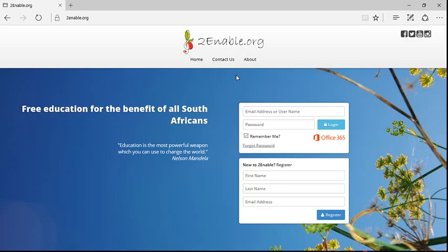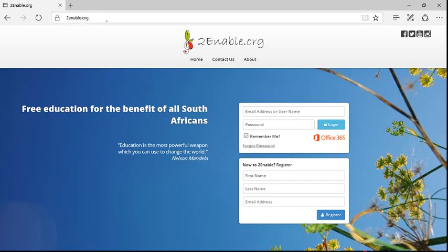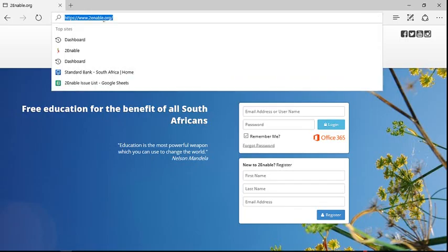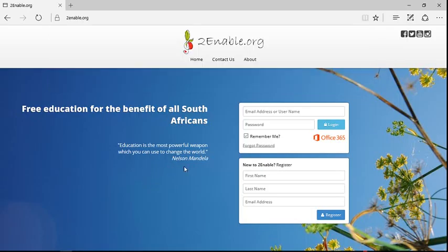Welcome to 2Enable. In this short video I'm going to demonstrate how to register. So you go to our website at www.2enable.org and in this dialog is the register.